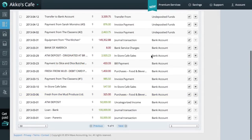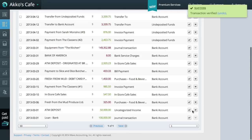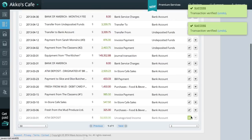But I'm not going to dig any deeper into the matching and categorization of transactions. Instead, I'm assuming that this process has already been done, and now our goal is to verify the transactions. To verify, Wave has this check mark. Verified, verified, verified.